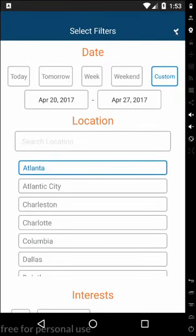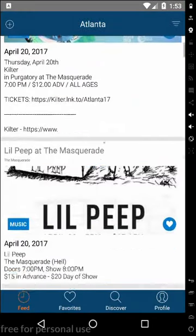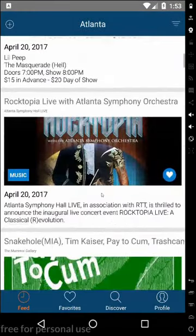You can also change the city that you're located in, and that will change the events that you see in the feed.